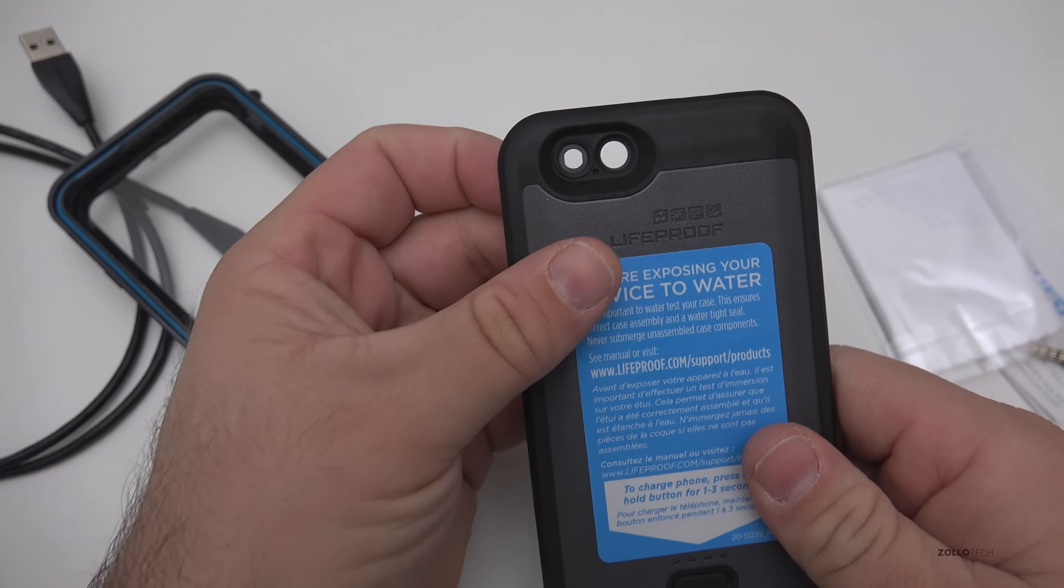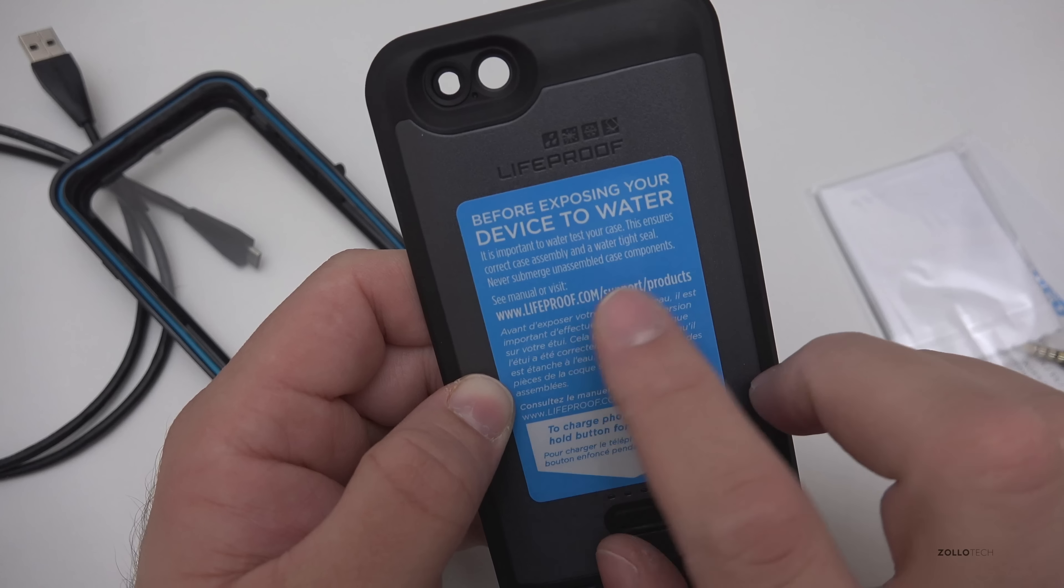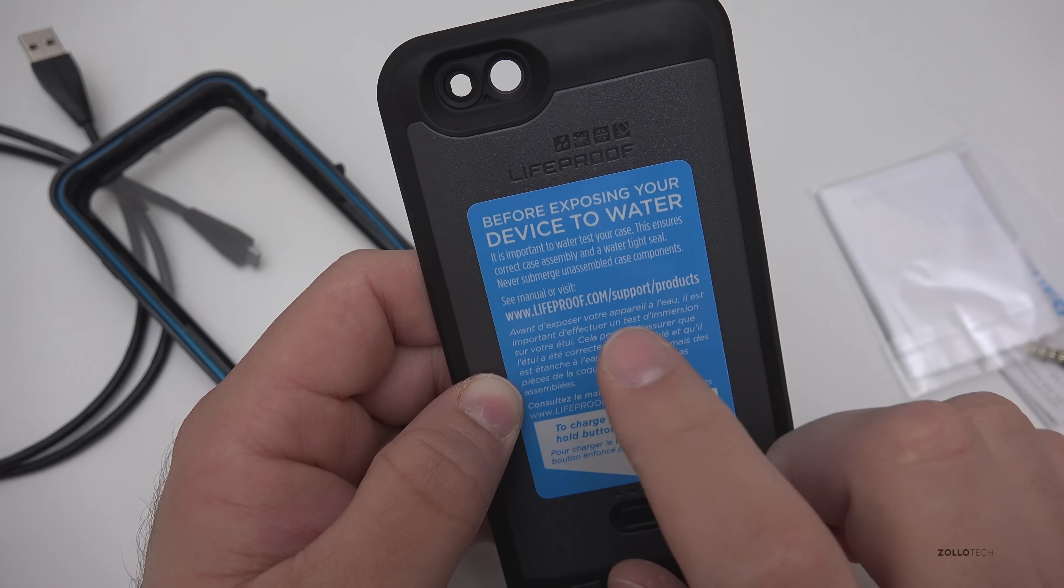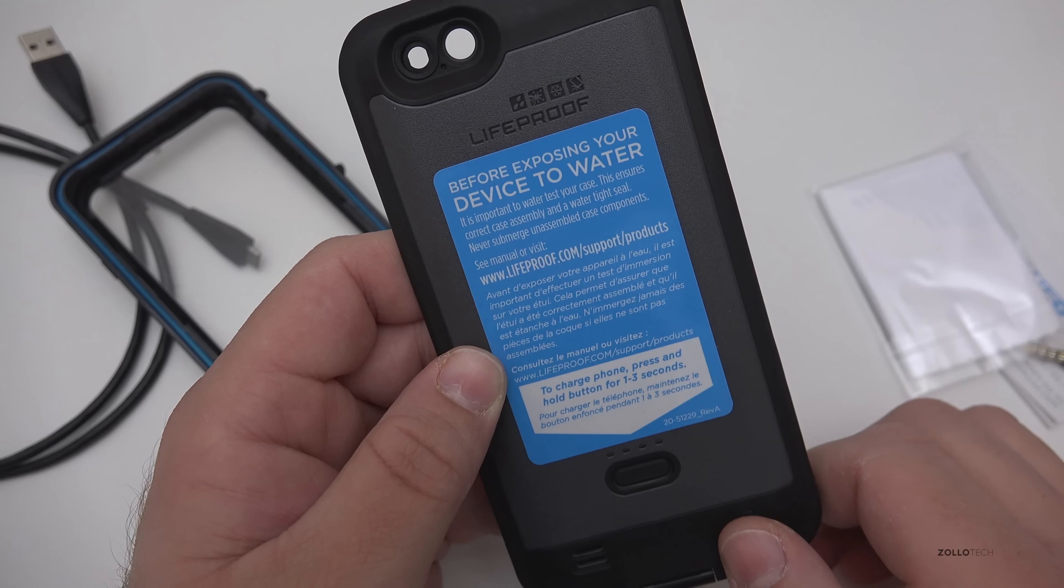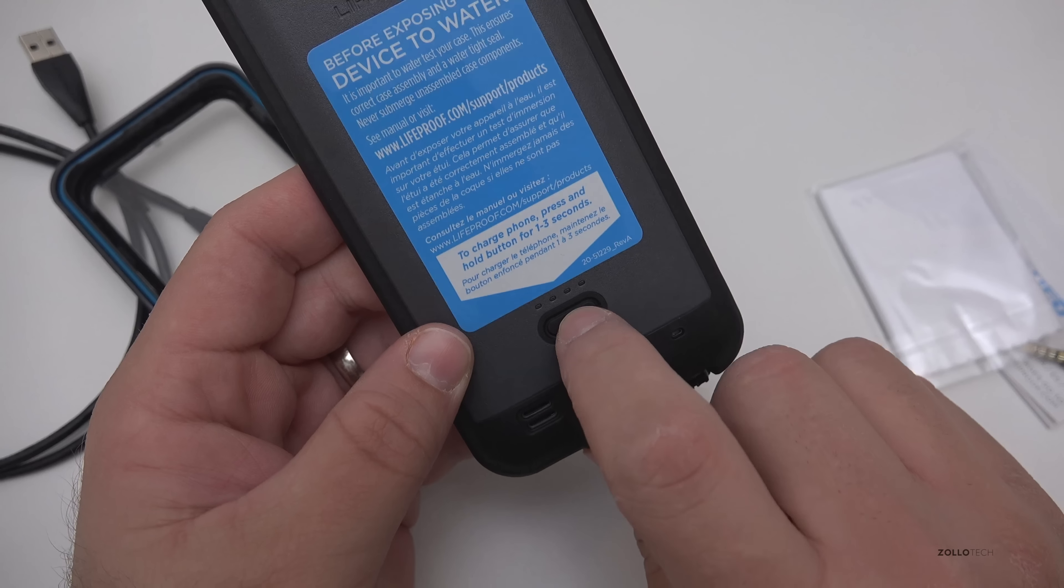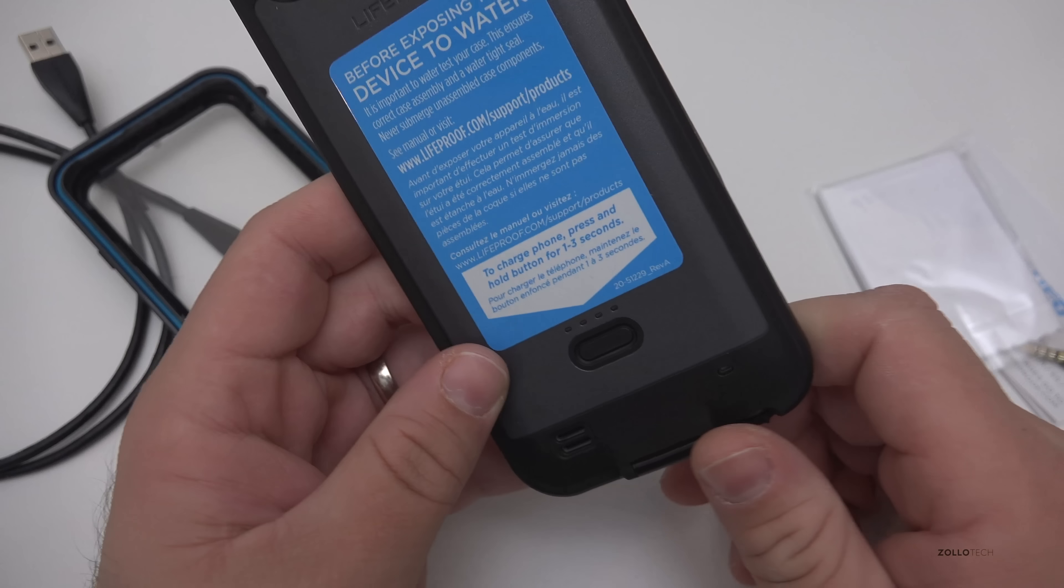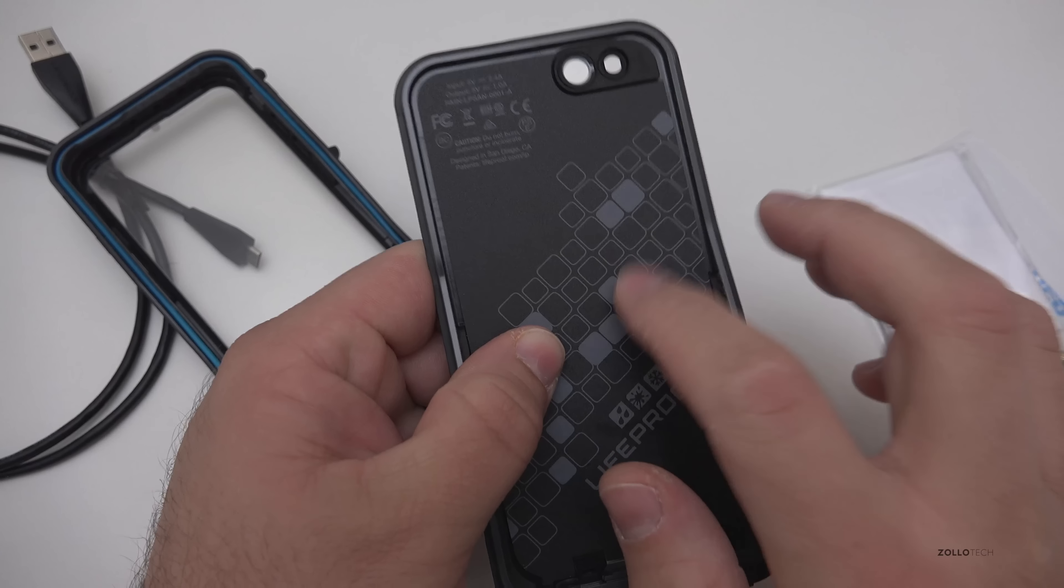Hopefully that will hold up over time. Around the side you've got a cutout for the camera that's sealed also. You can see it says before exposing your device to water it's important to water test your case. This ensures correct case assembly and watertight seal, never submerge unassembled case components. So we'll go ahead and test it. And you'll see here too to charge phone press and hold the button for one to three seconds. That's a status so I just took it out and it has two bars of charge.